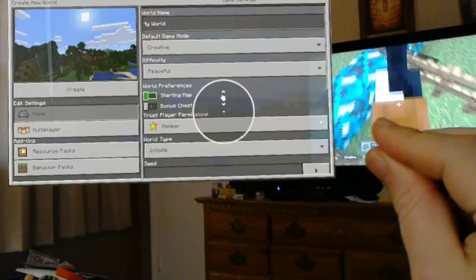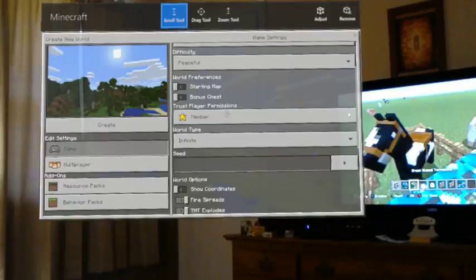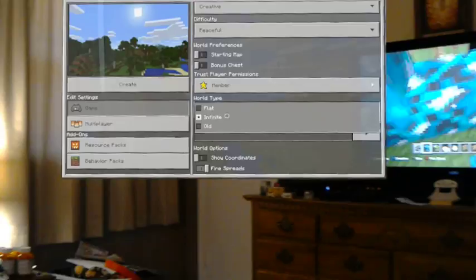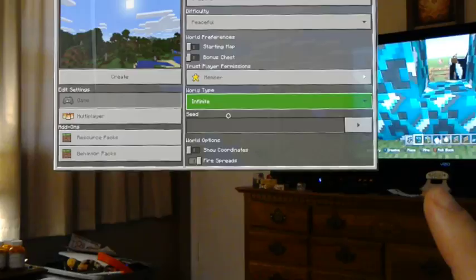Okay. Let's change the world type to... Meh. Guess we'll stick with Infinite. Okay. Let's just go ahead and create just to see. Continue.